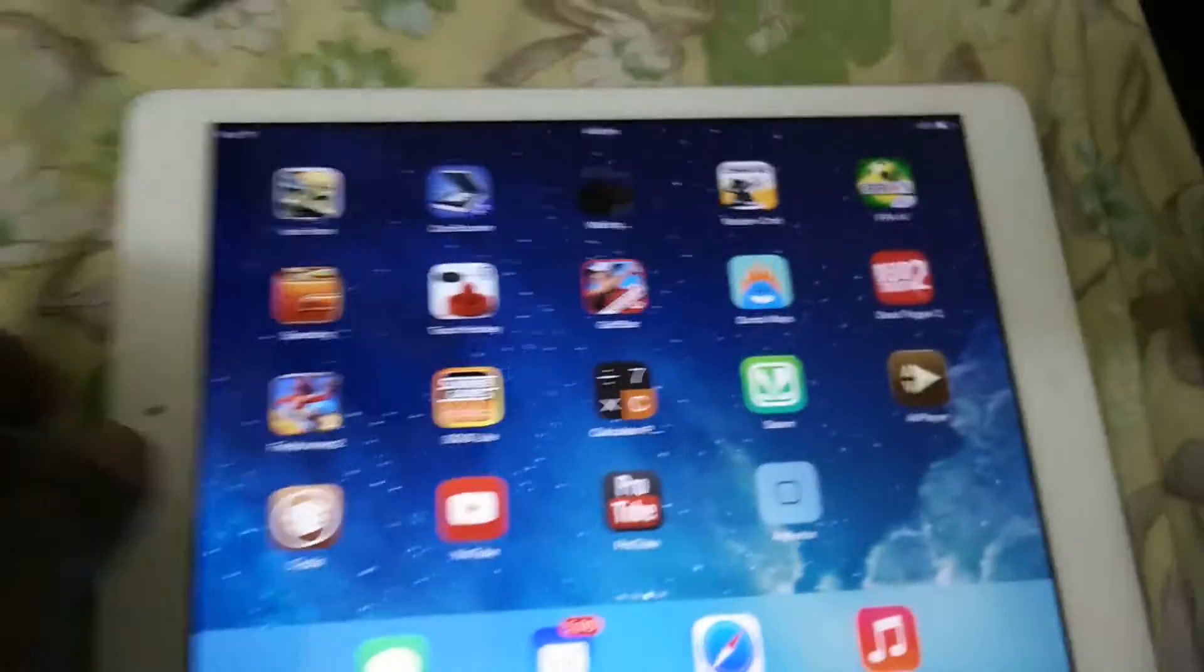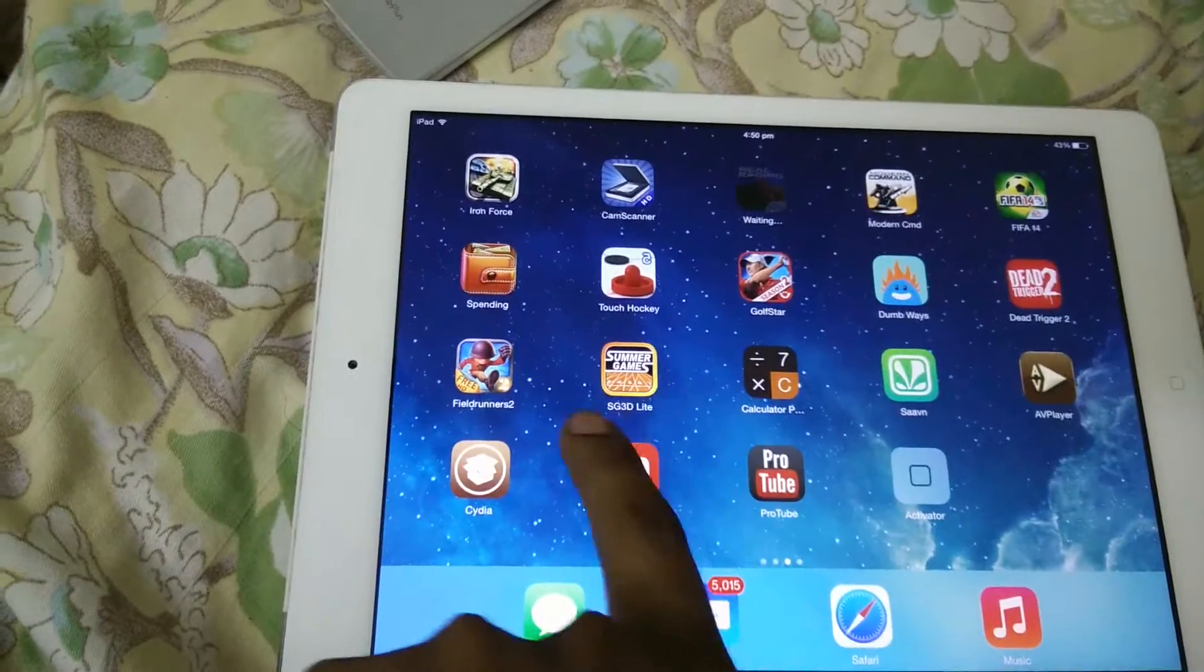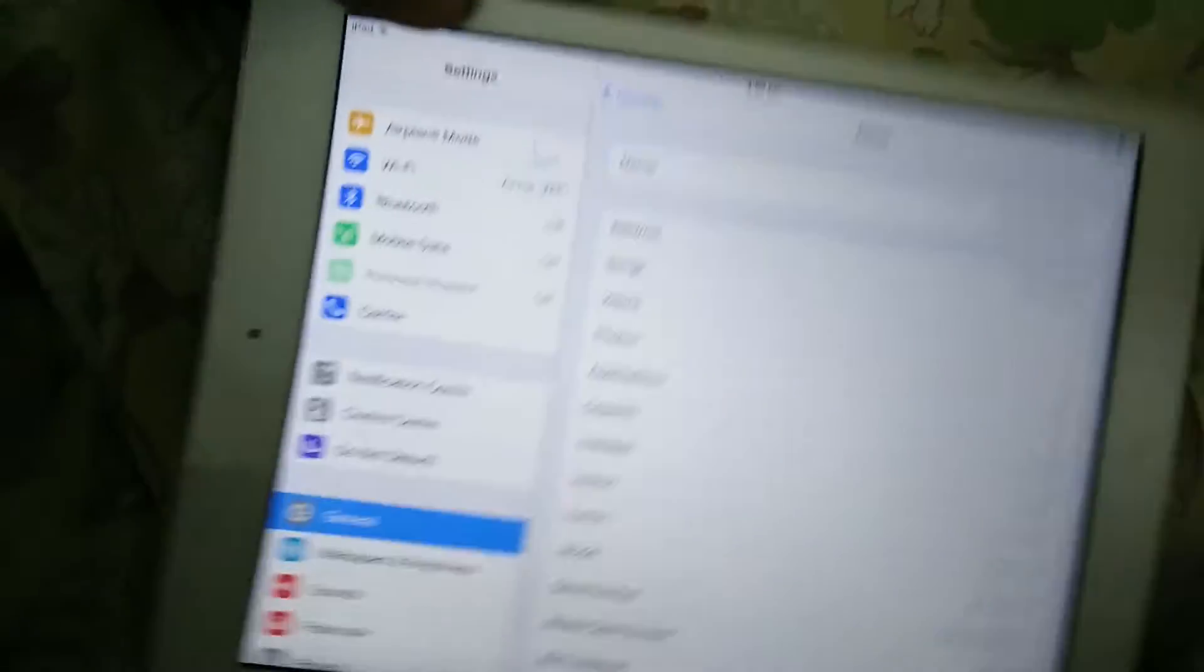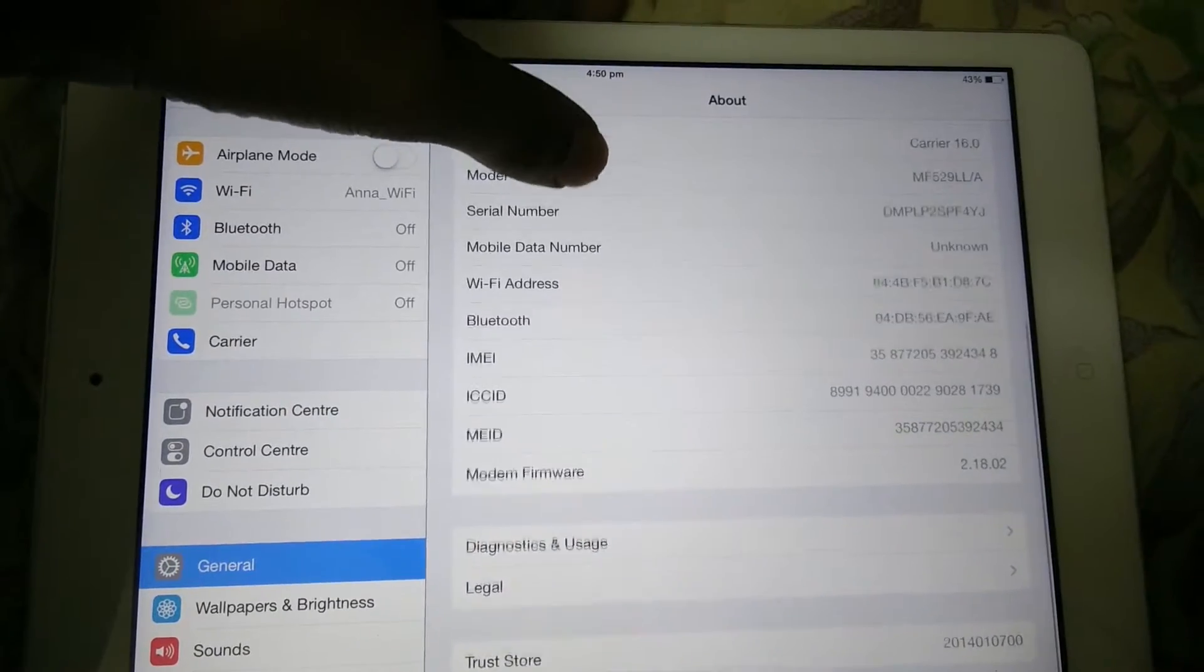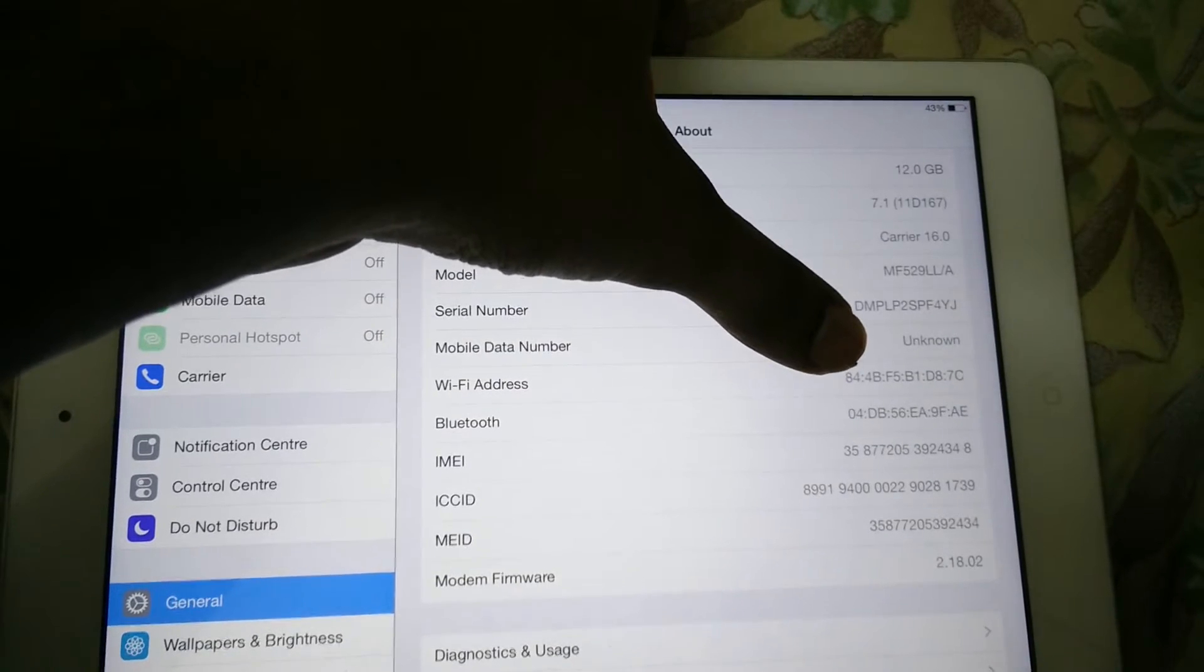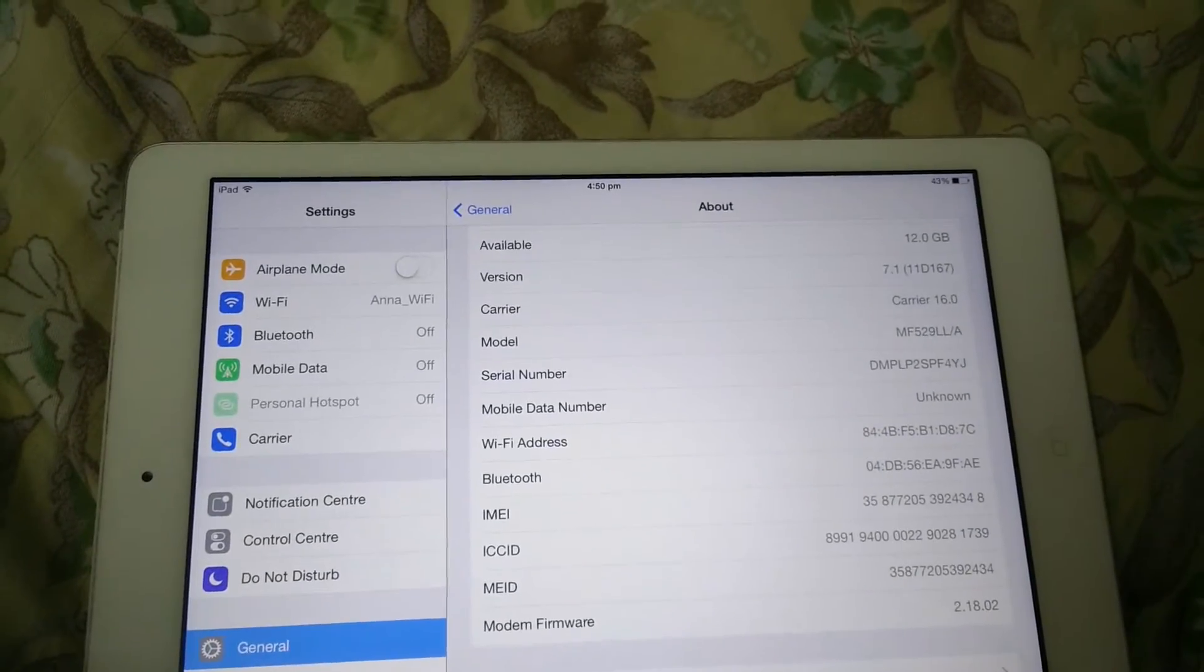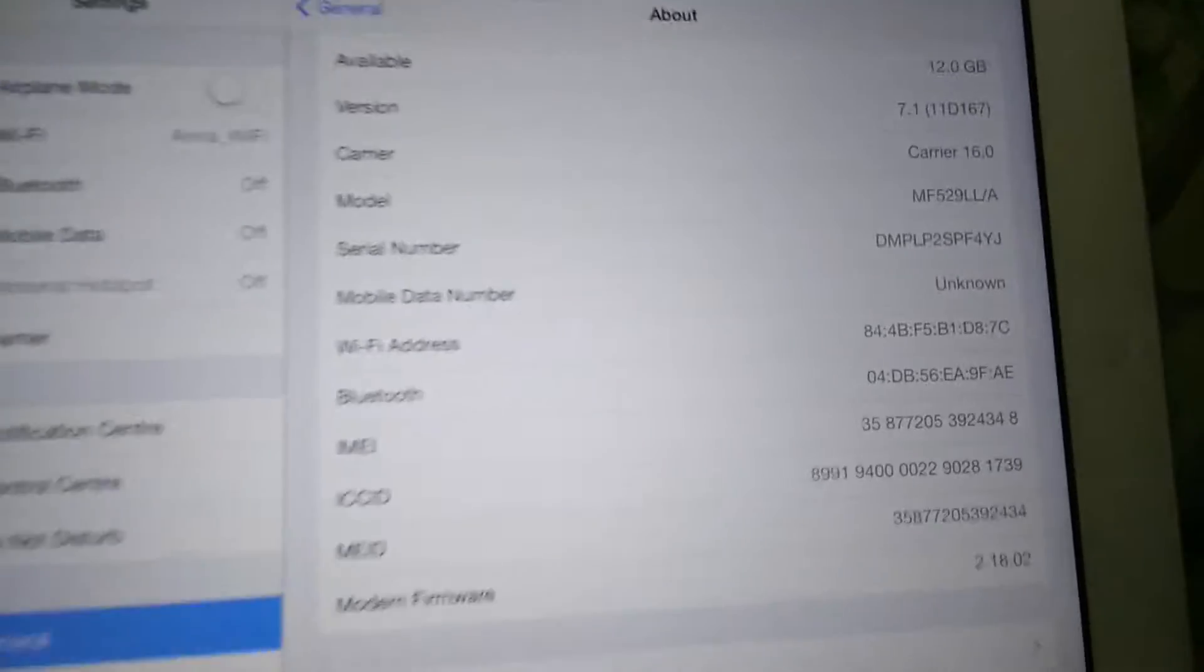I'm using an iPad 8 running iOS 7.1. Take the Wi-Fi MAC address: it's 84:4B:F5:B1:D8:7C. Note it down because once you change the MAC address using the terminal, it will not revert back even if you restart your iPad. You need to revert that manually, so note down this MAC address before changing.